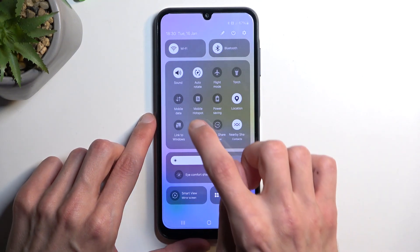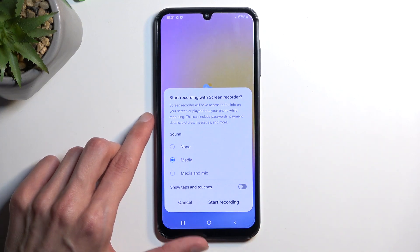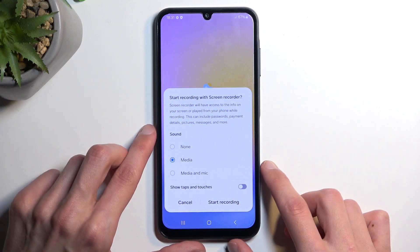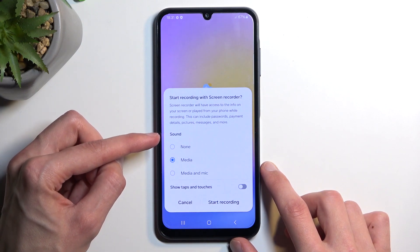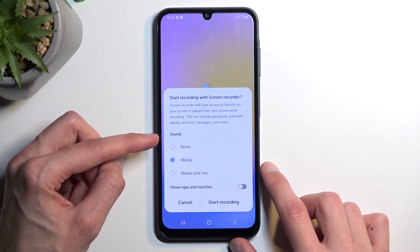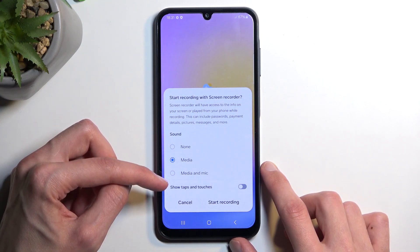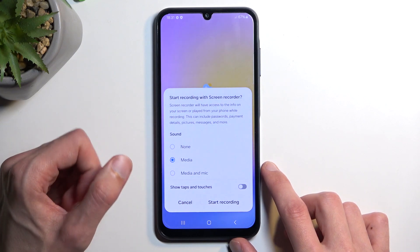Once you see it, you can simply tap on it. This will bring up a message: 'Start recording with screen recorder.' It asks you what kind of sound you want to record — you have the option between none, media, and media and mic.